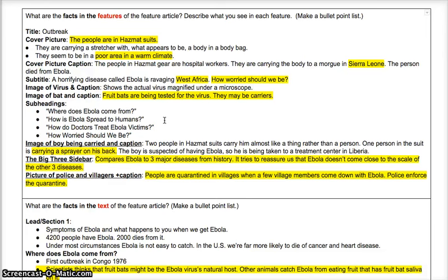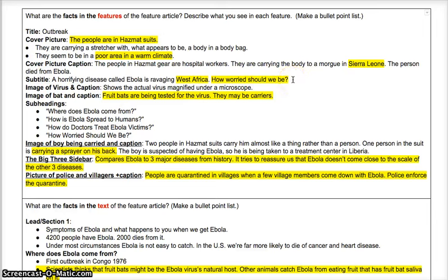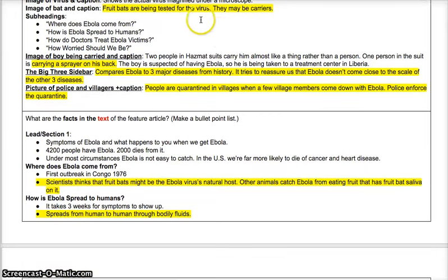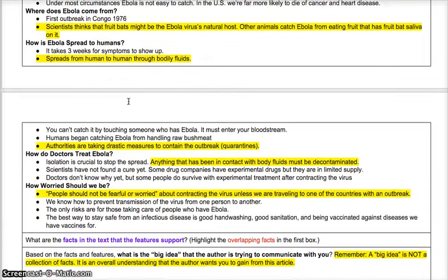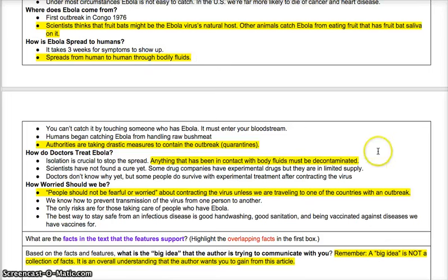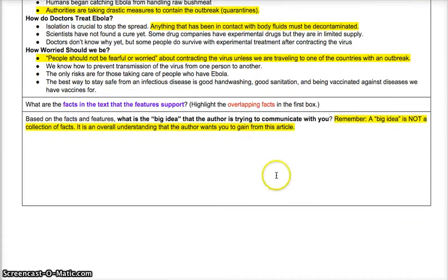We've highlighted everything that overlaps. Now let's look at it, because the next step is the hard part — we need to look at all this information, what we learned from the features as well as the facts, and try to identify the big idea of this article. What is the message the author wants us to walk away with? Looking at the highlighted areas: something is contagious and we're in West Africa; we're really focusing on how worried we should be and we're told we shouldn't be very worried; we figured out where it came from; we know steps like decontamination and quarantine; and Ebola wasn't even that big a deal compared to the three major pandemics.